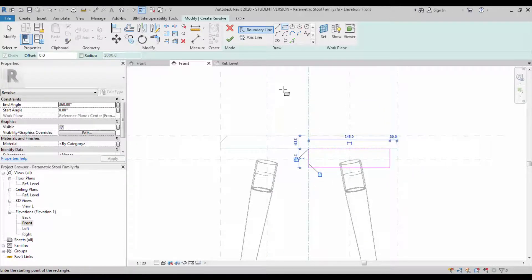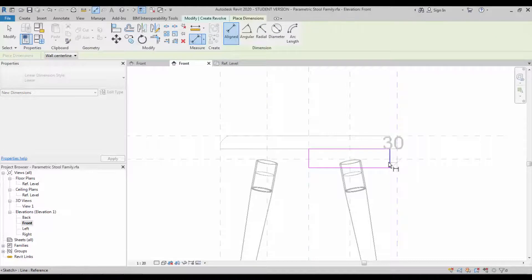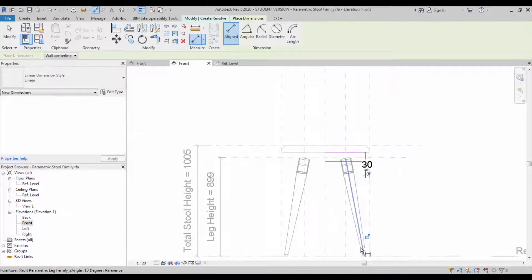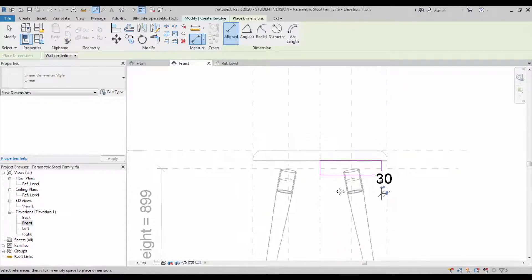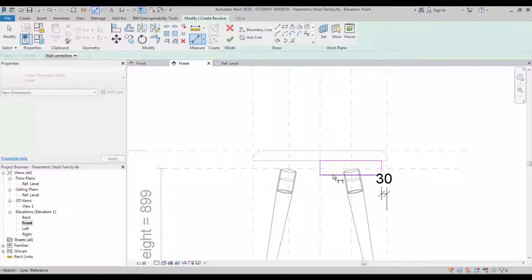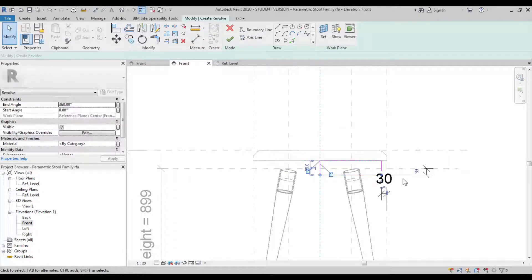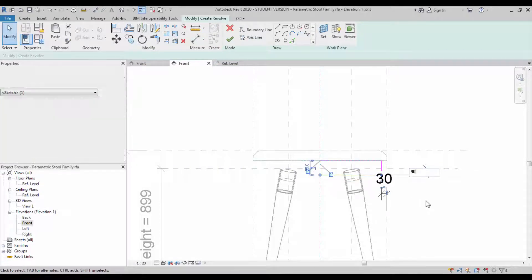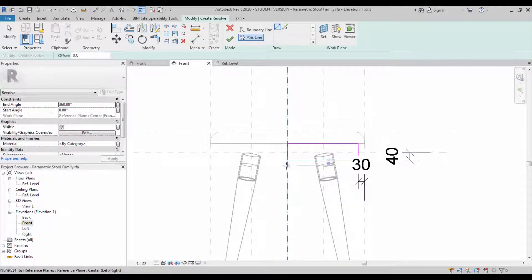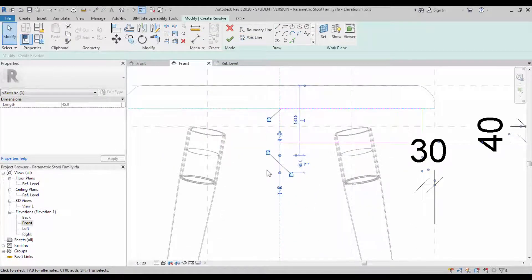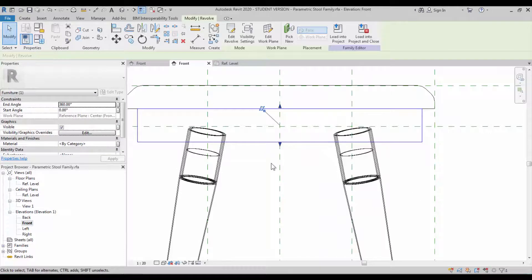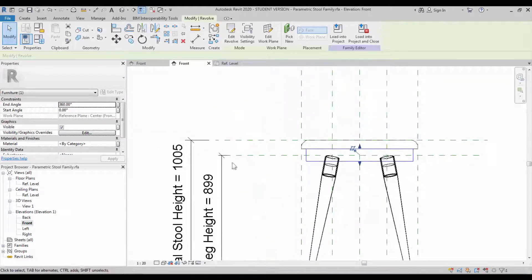Create the closed profile for the revolve. Lock the portions or constrain them. Make the dimension on the sides so that we'll be able to lock it. Create the axis line and lock with the center axis and finish it.